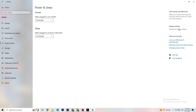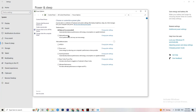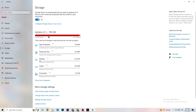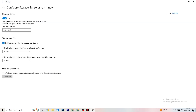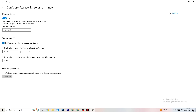Next, go to Power & Sleep and click on Additional Power Settings. Try different power plans — Balanced, High Performance, or a custom plan — and check which runs better on your device. Then go to Storage, click on Configure Storage Sense, and run it. Set it to run every week, delete temporary files after 14 days, and click Clean Now to free up storage.